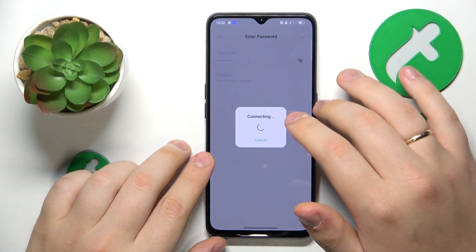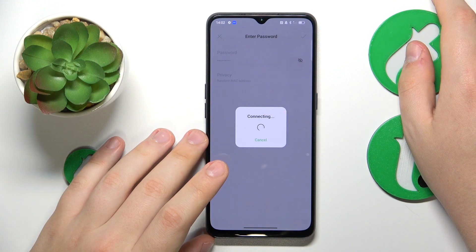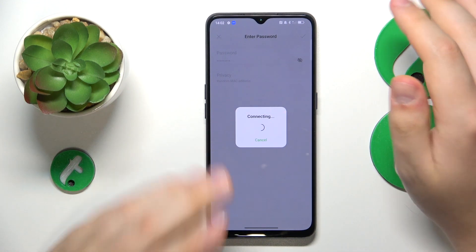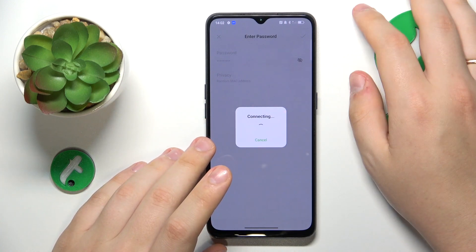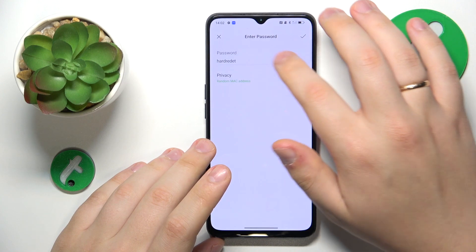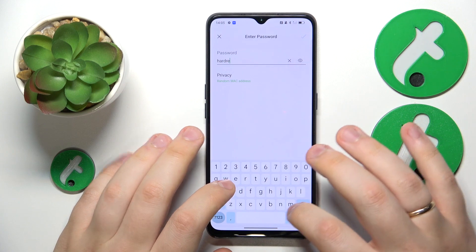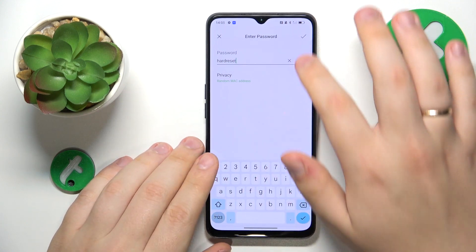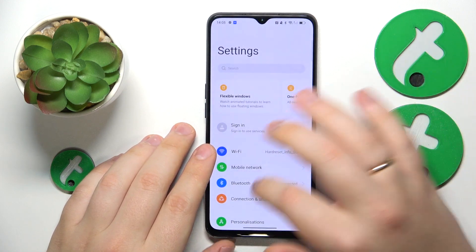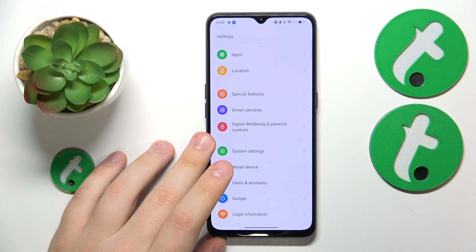You might also want to check whether airplane mode or do not disturb mode are active, as either of those would prevent you from having internet access. Check whether they are active or not. I didn't enter the password correctly, so let me quickly re-enter it.